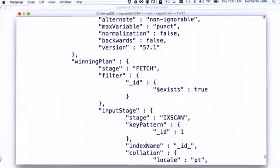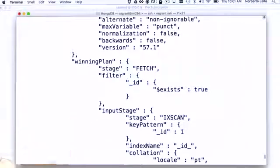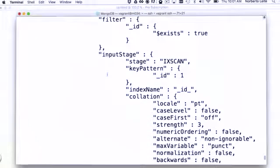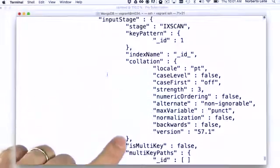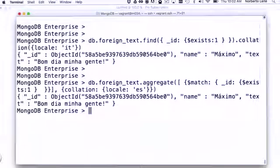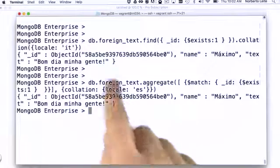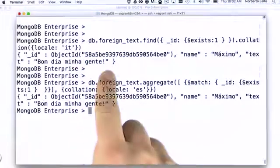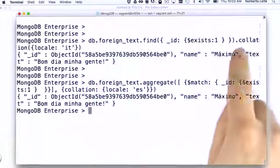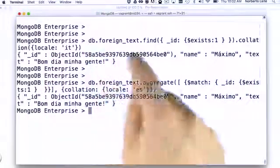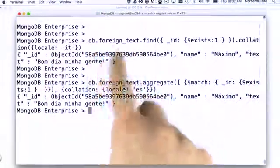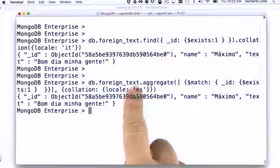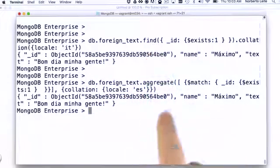We'll have a winning plan where we'll use an indexed query using that collation for the results. We can use collations for specific requests, like queries and aggregations, for example, where we are defining a different collation than the one used and defined for the particular collection that supports those find requests or aggregates.